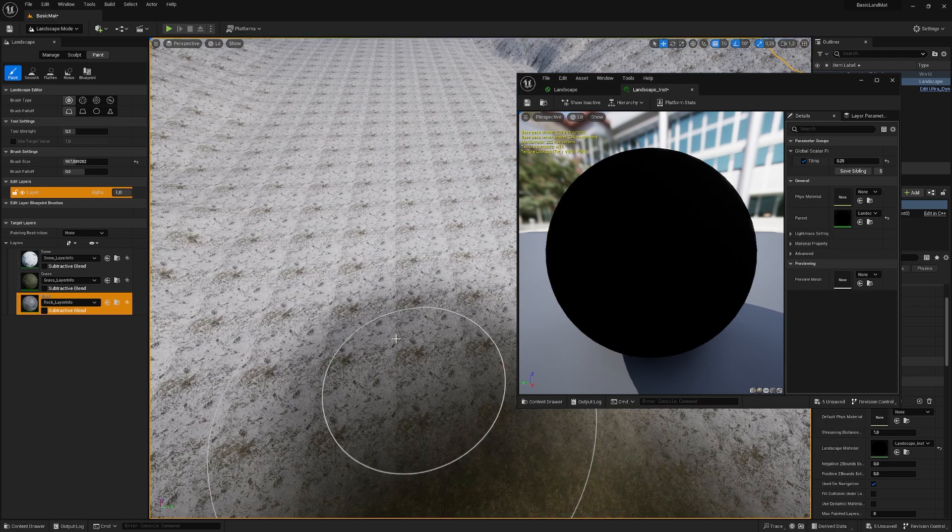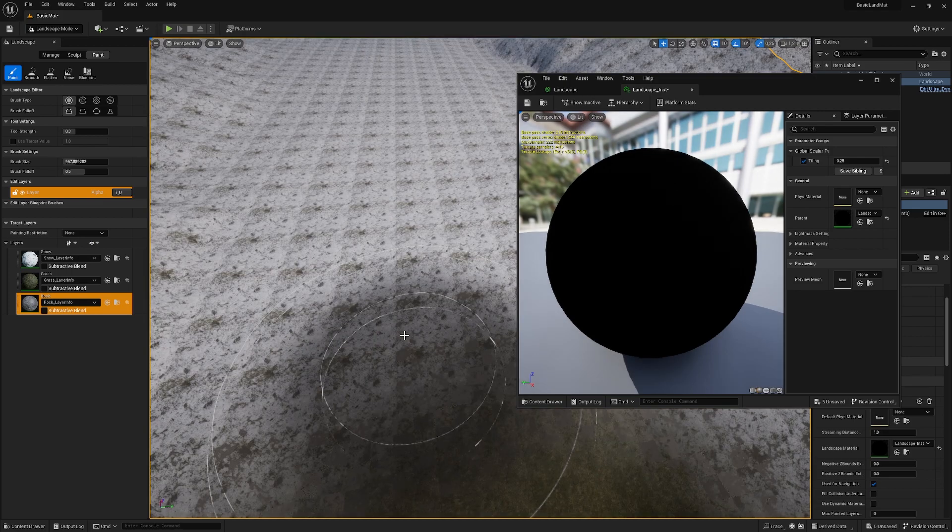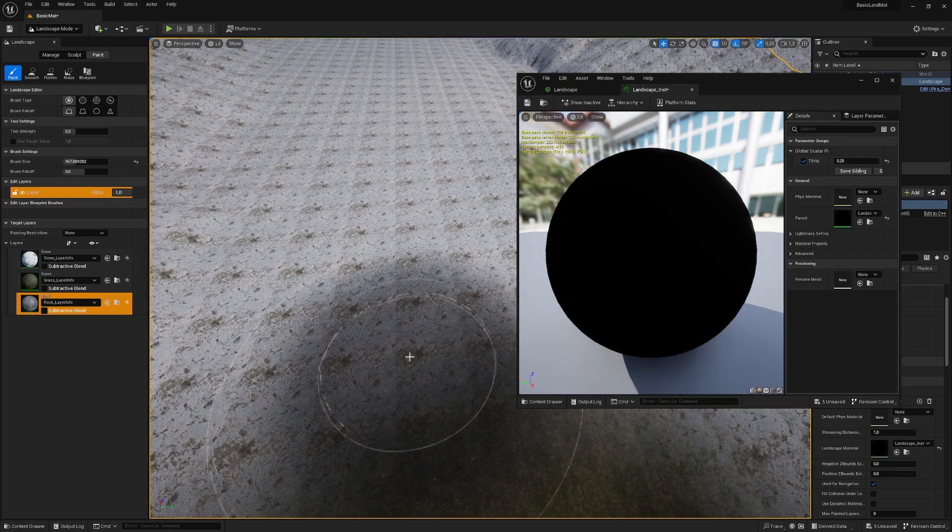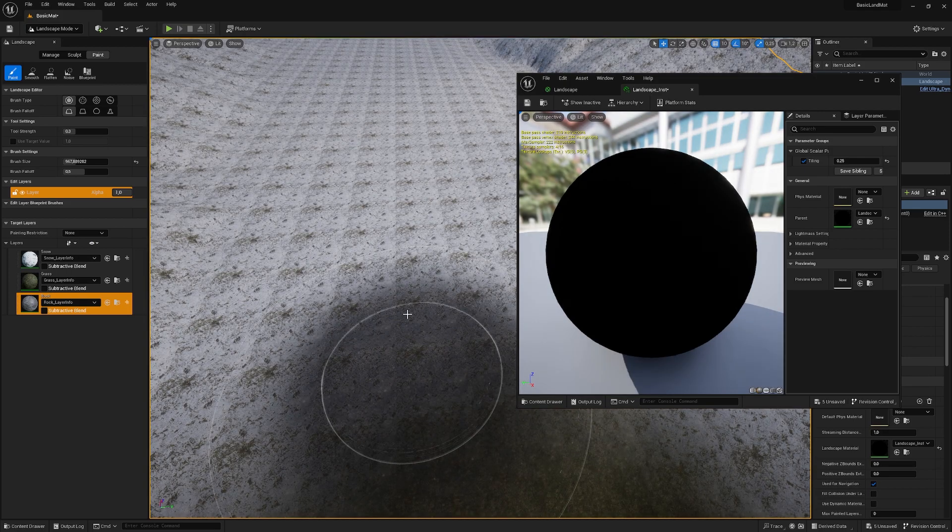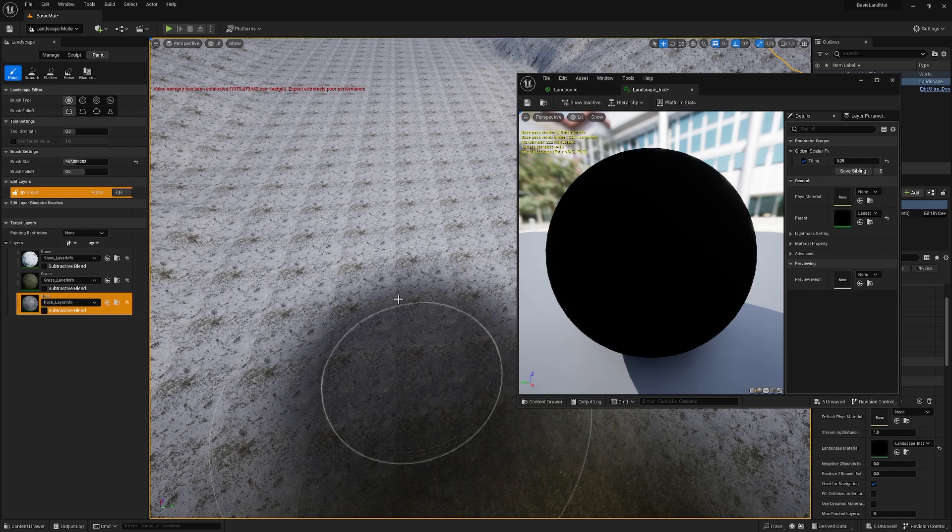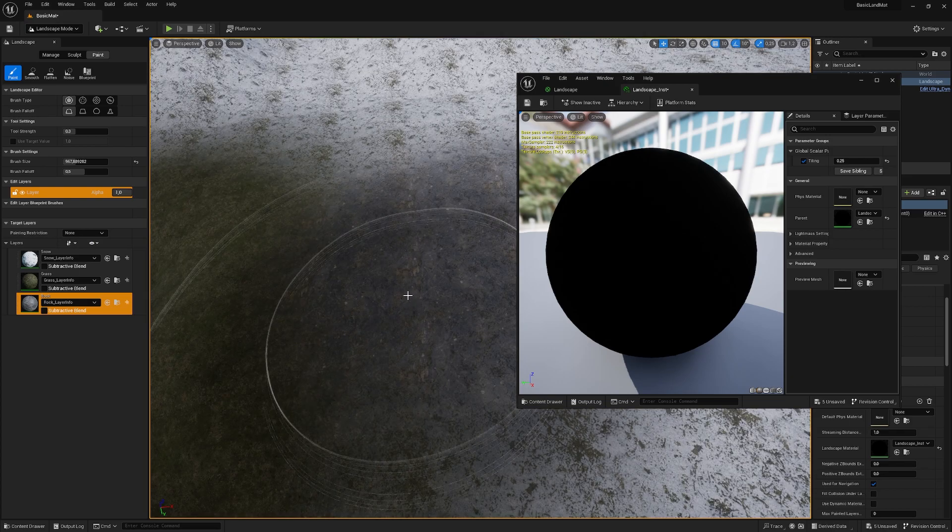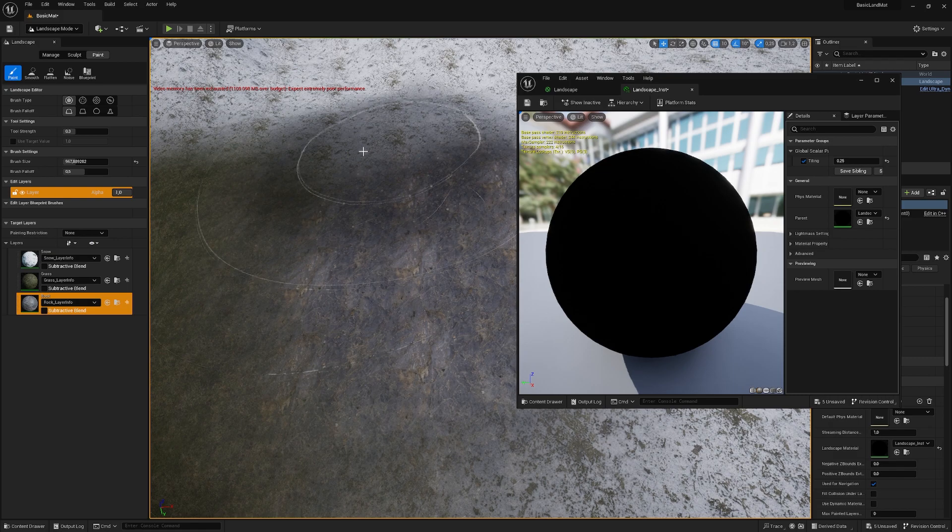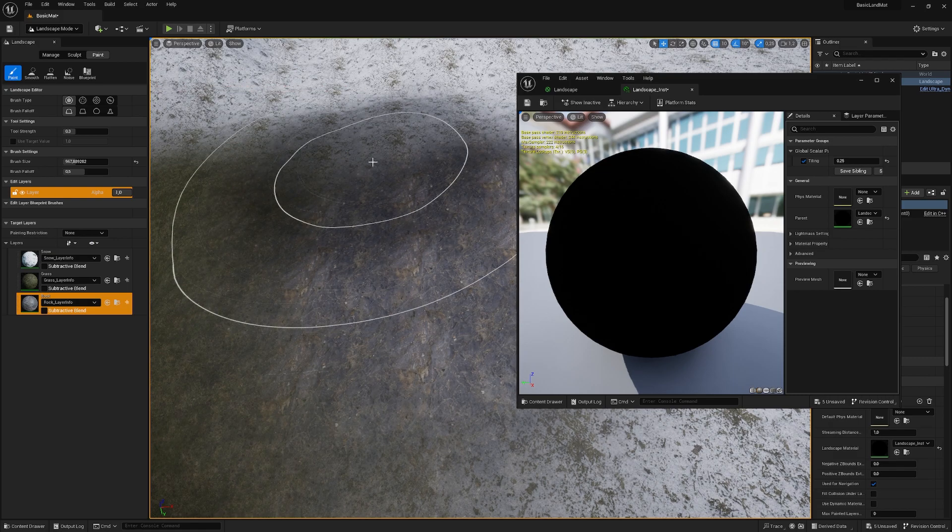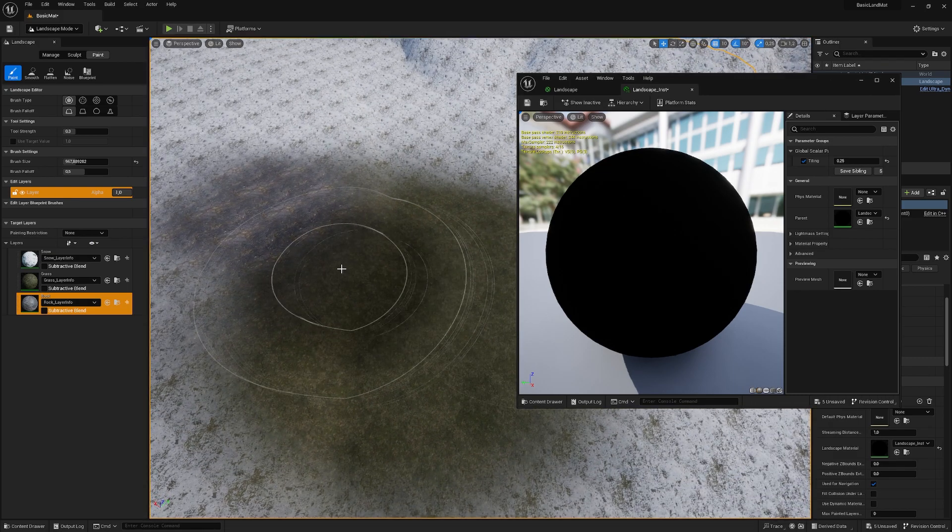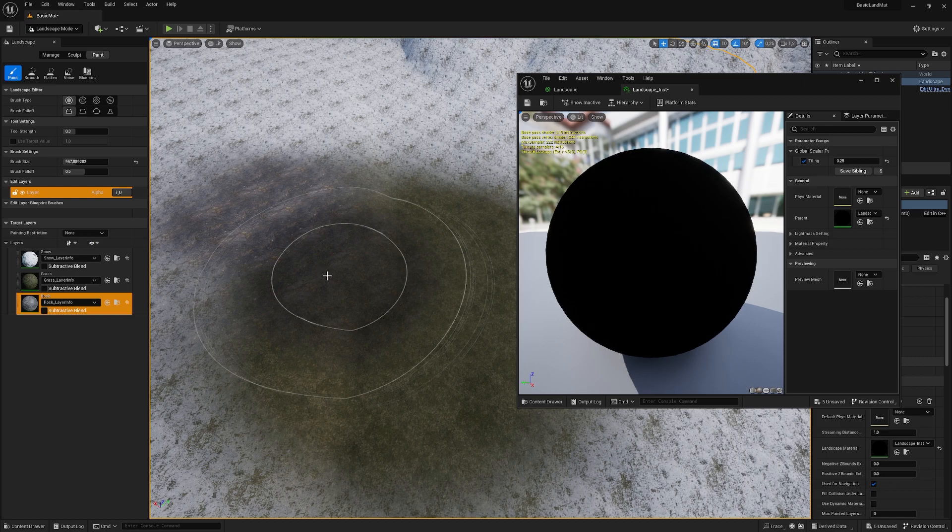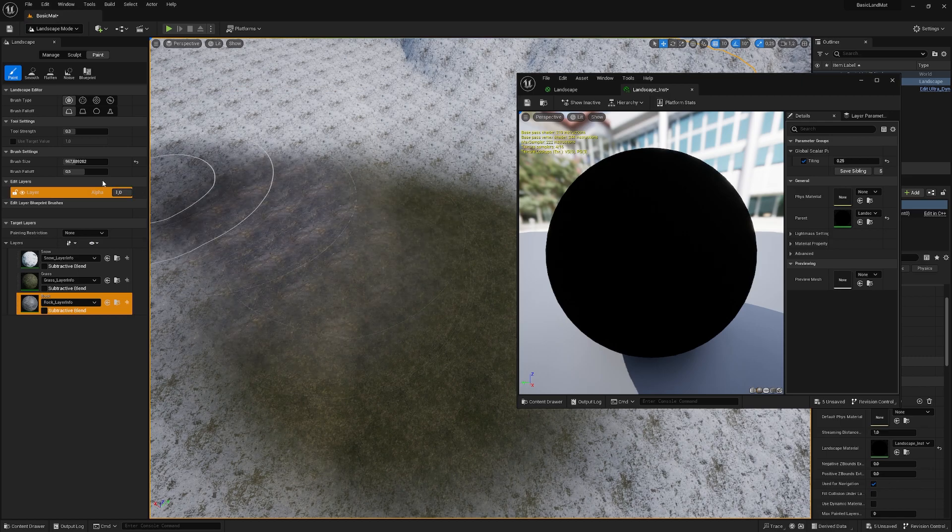So as you can see, it's chugging a bit, and I'm already going over budget, but because I'm also recording. As you can see, we are painting our material and we can adjust the fall off if you want to make it a little bit harder.